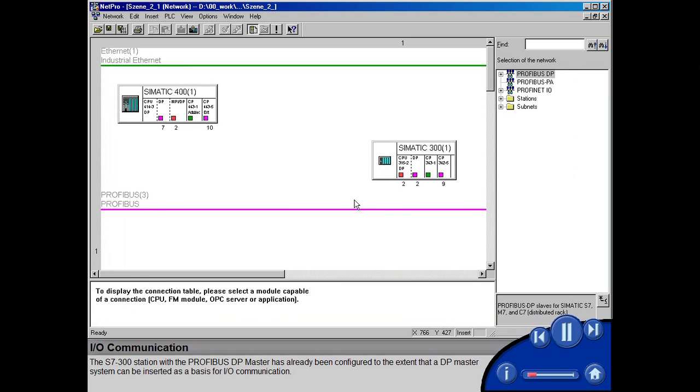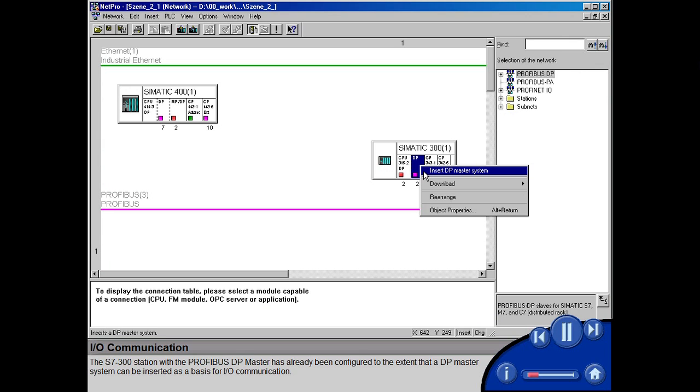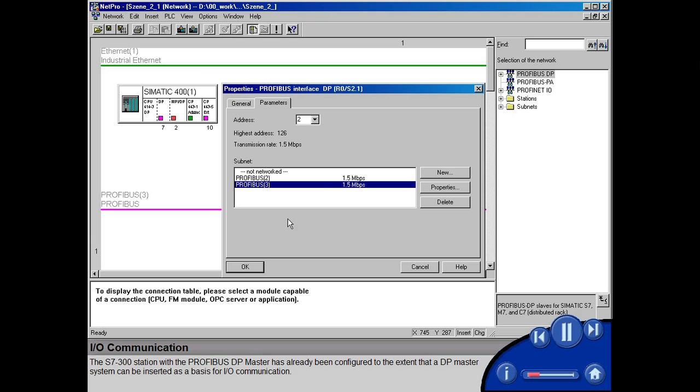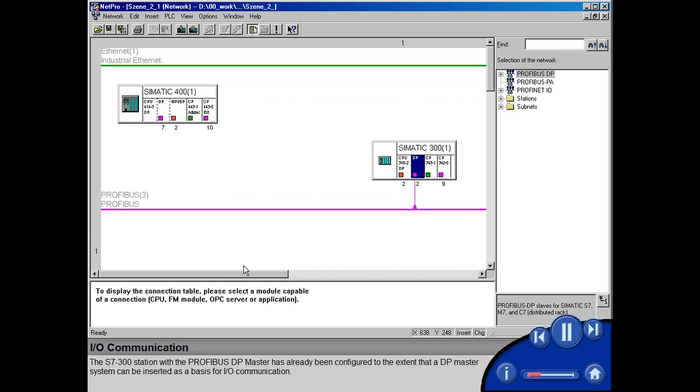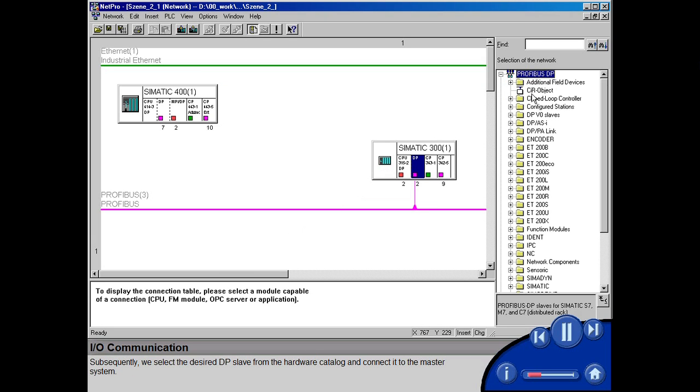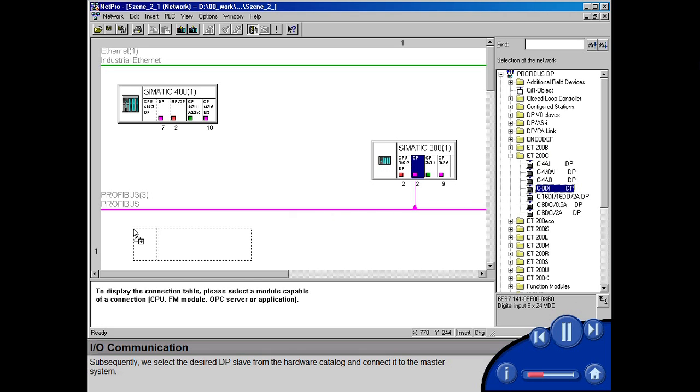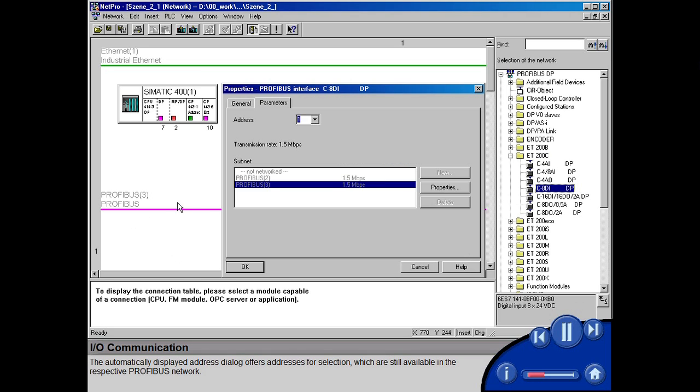The S7-300 station with the PROFIBUS DP master has already been configured to the extent that a DP master system can be inserted as a basis for I/O communication. Subsequently, we select the desired DP slave from the hardware catalog and connect it to the master system. The automatically displayed address dialog offers addresses for selection, which are still available in the respective PROFIBUS network.